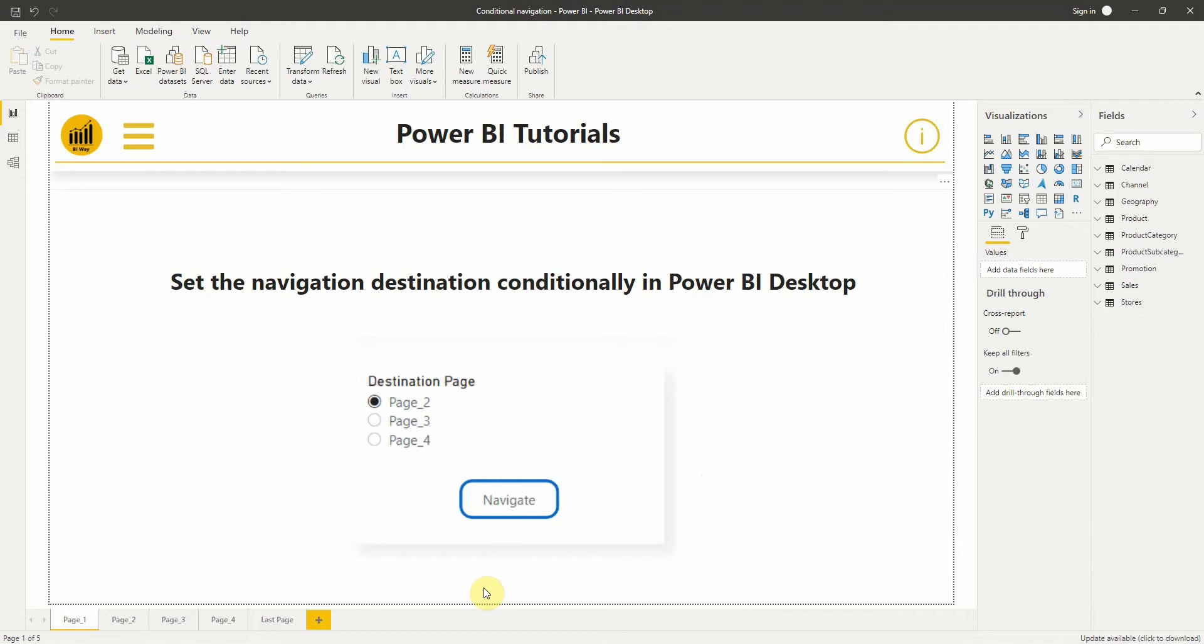Hello everyone, this is Baden from BIWay. First, I want to thank you for your support and feedback. Let's get started. In this new video, we will see how to use conditional formatting to set the navigation destinations and navigate to different pages based on the user's selection.